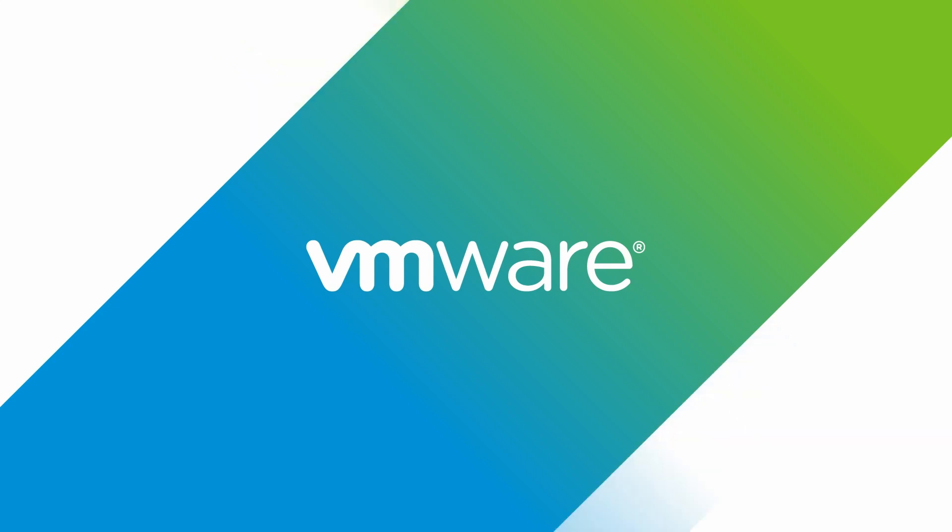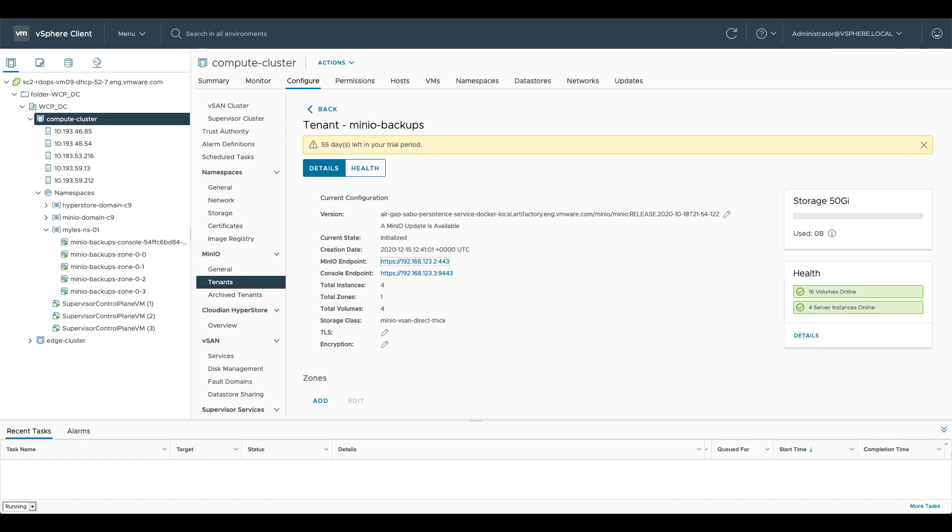Hi there, this is Miles from VMware and this is part two in a two-part series on the data persistence platform. This time I want to show you how this reacts to failures.